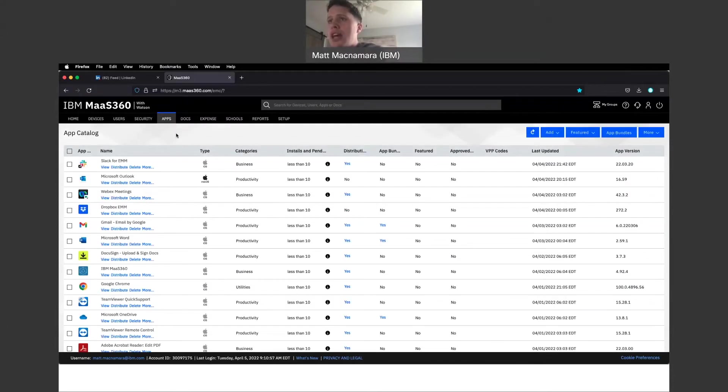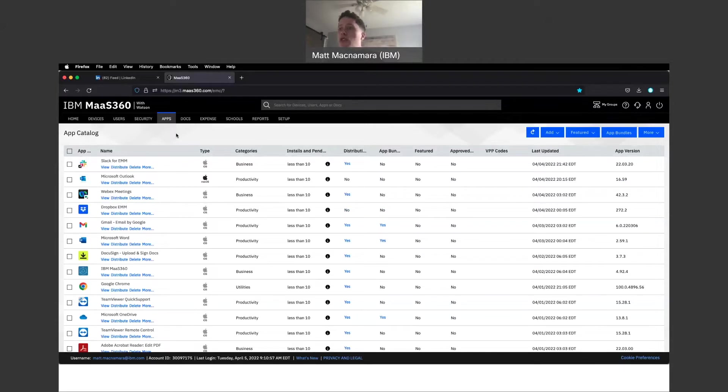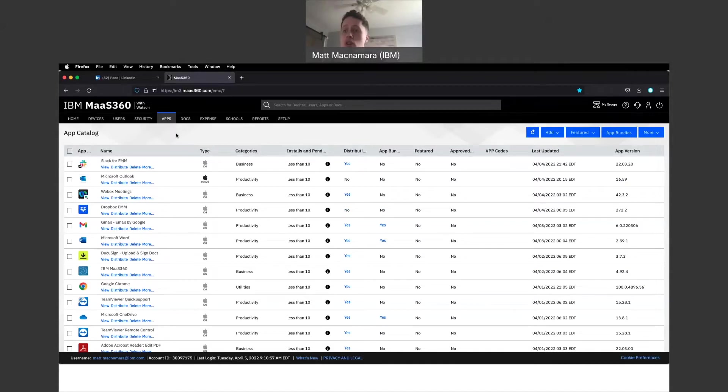Alright, so this is the app catalog. You could create app catalogs and push this down to a specific employee, a group of employees. Maybe you want to create an app catalog for all your sales folks and put all of their sales-related applications in that catalog. They can either take action and download those to the devices.